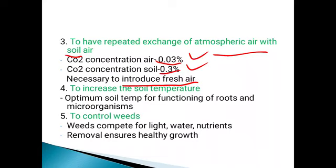The next objective is to increase the soil temperature. The temperature of the soil should also be optimum. We have to maintain the soil temperature to an optimum level for proper root function and microorganism growth.